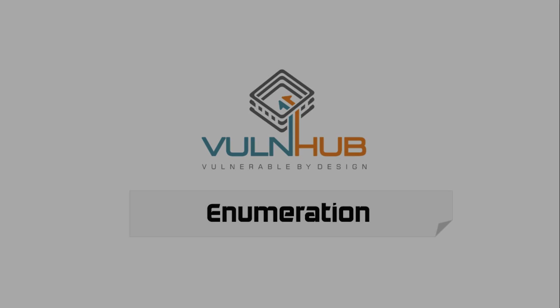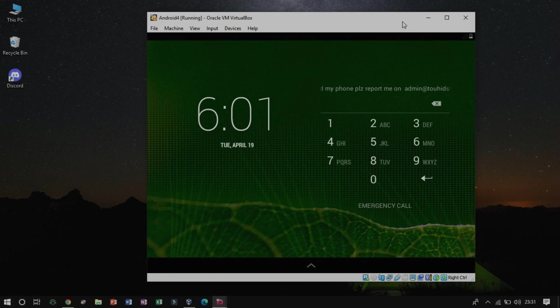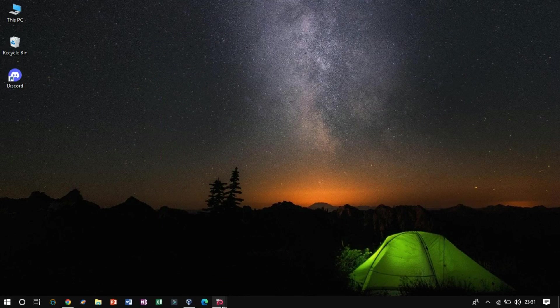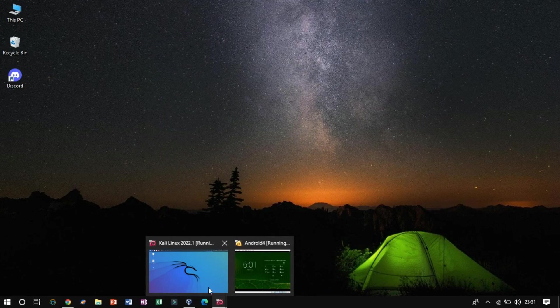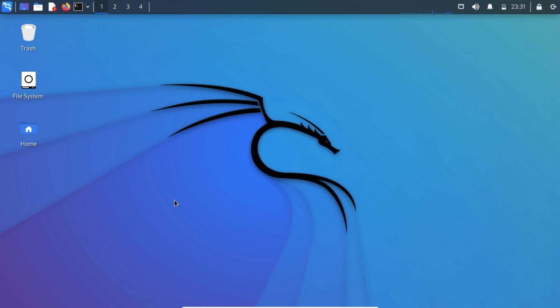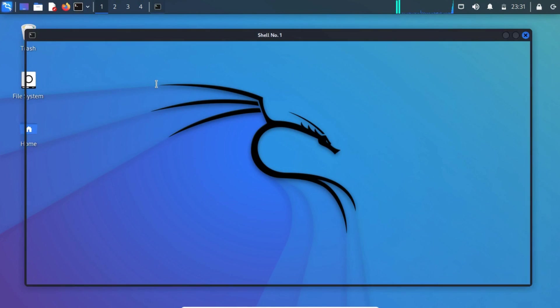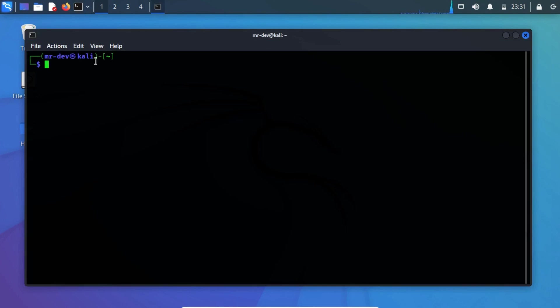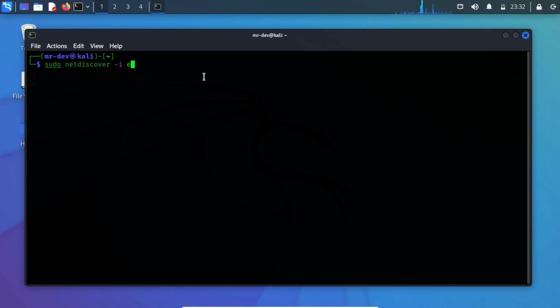Enumeration. The instances are ready and we are on Kali Linux. Let's find out the IP address by using NetDiscover. Type NetDiscover-I, and then specify the network adapter name that is ETH1.